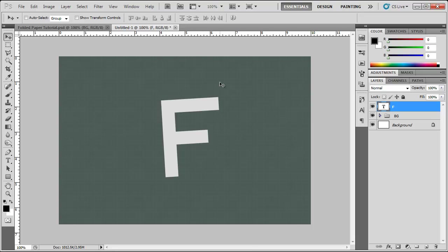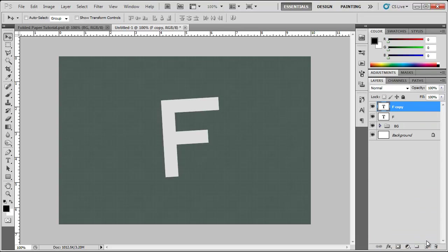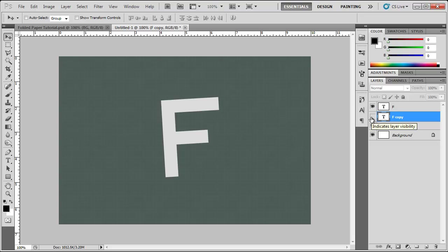Now that we've got that done we're going to go ahead and duplicate this layer by clicking and dragging it down to the new layer icon. We got this new F copy. We can drag this down below this layer, and we can make this not visible at all to the naked human eye. We don't want that to be visible.